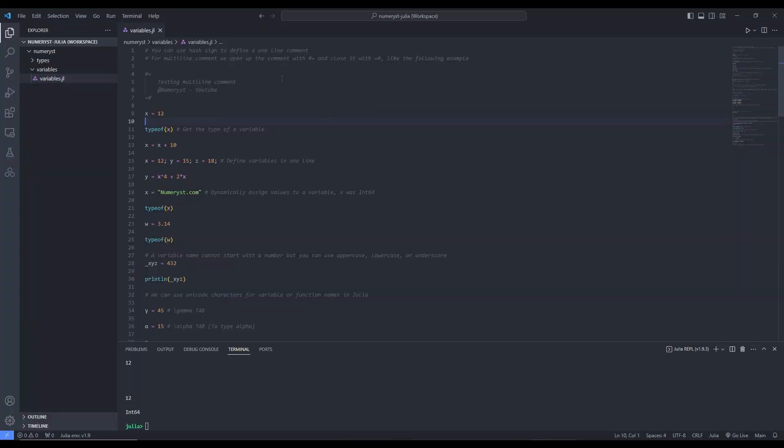In this tutorial, I'm going to talk about Julia variables and some concepts like constants in Julia, comments in Julia, and finding the types of variables in Julia.